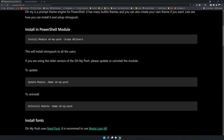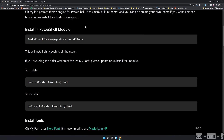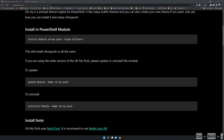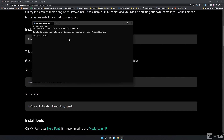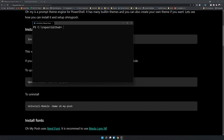The first step is to open the terminal as administrator. I have my terminal opened here — as you can see, it's a pretty basic Windows Terminal.